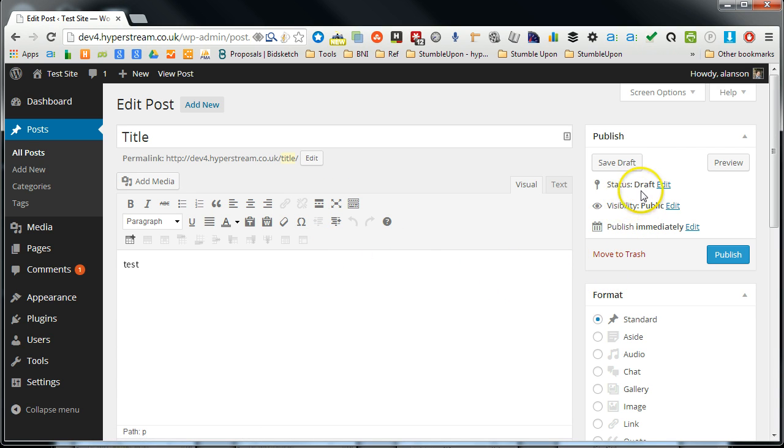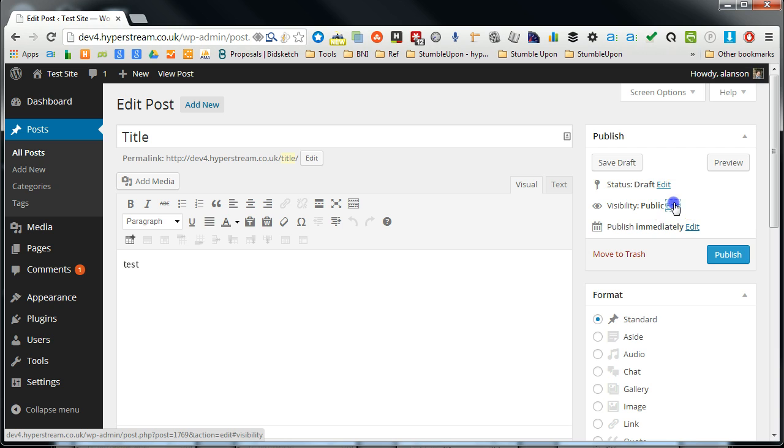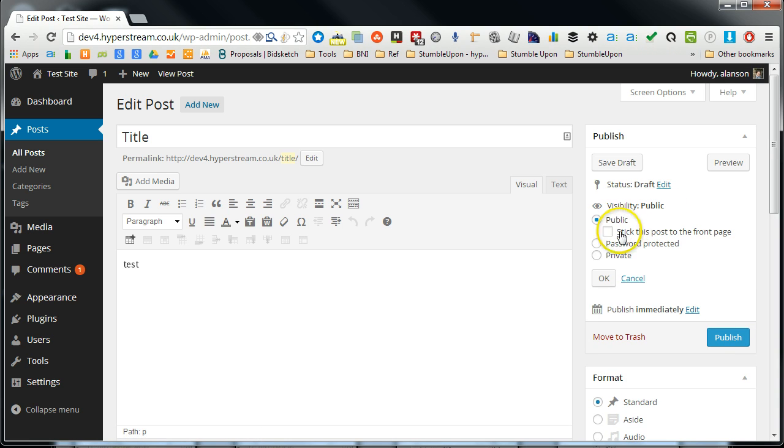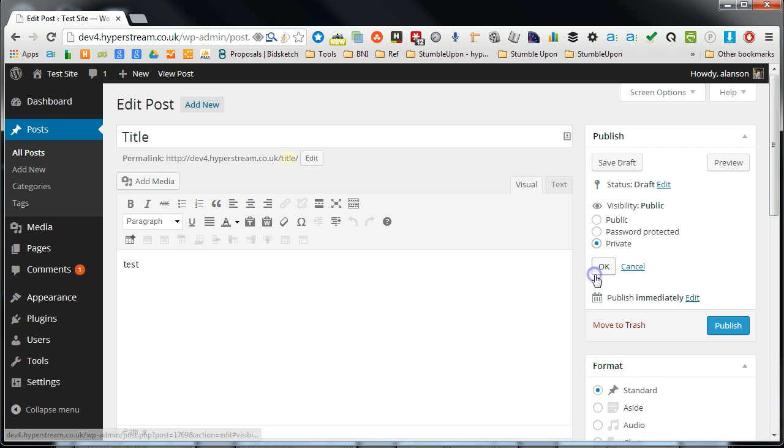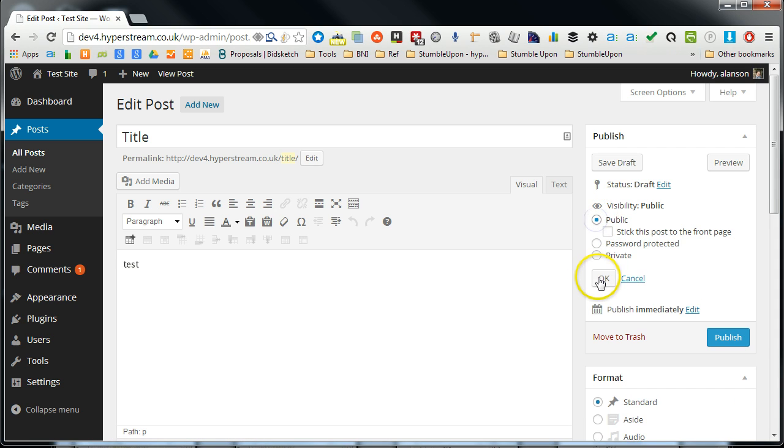The other option here is the visibility. So you may want to change this to a password protected post. It gives you an option there and you can also change it to private. So only people with a password or if you're an admin of the blog would only see it as private.